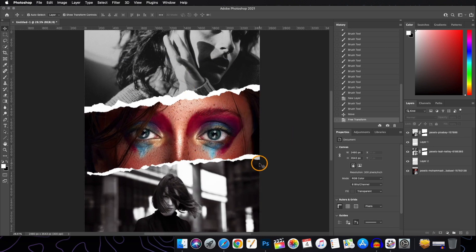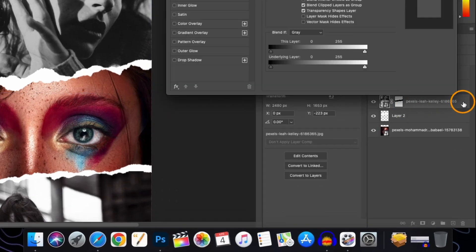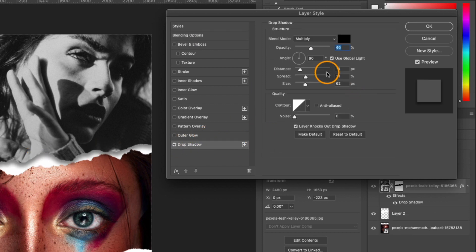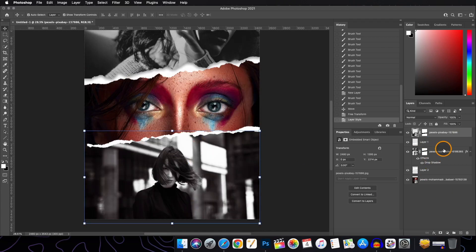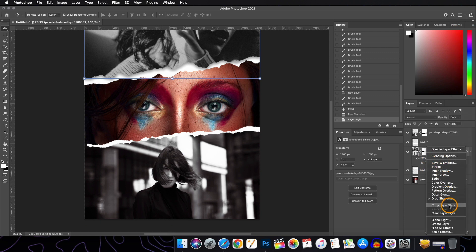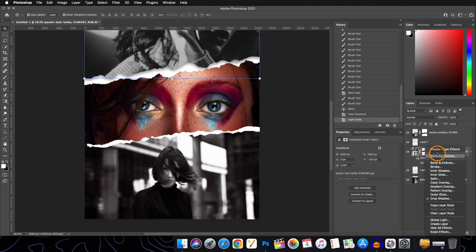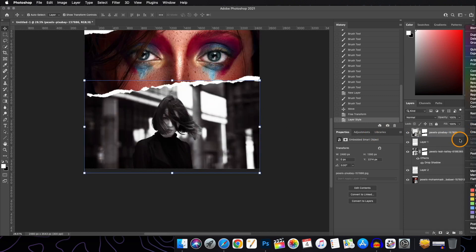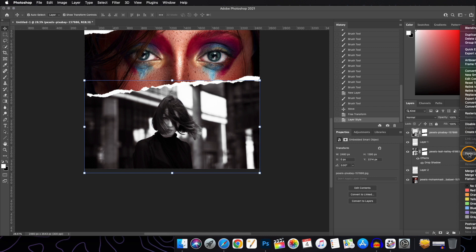To refine it more, we will add a drop shadow. Double-click on the layer to open blending options and add a drop shadow — play with the slider to adjust. For the third image layer, rather than repeating the process manually, right-click on the effects, go to Copy Layer Style, then select the target layer, right-click, and go to Paste Layer Style.